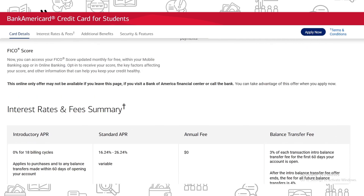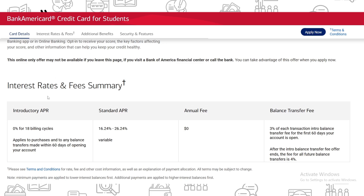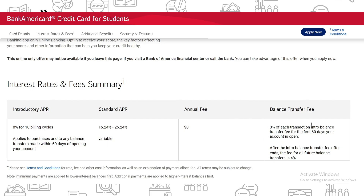Moving to the interest rates and fee summary: the introductory APR is 0% for 18 billing cycles, applying to purchases and any balance transfers made within 60 days of opening your account. The ongoing APR ranges from 16.24% to 26.24%. The annual fee is zero dollars, which is a great opportunity for students starting their credit history. The balance transfer fee is 3% for the first 60 days of account opening, then 4% after that.